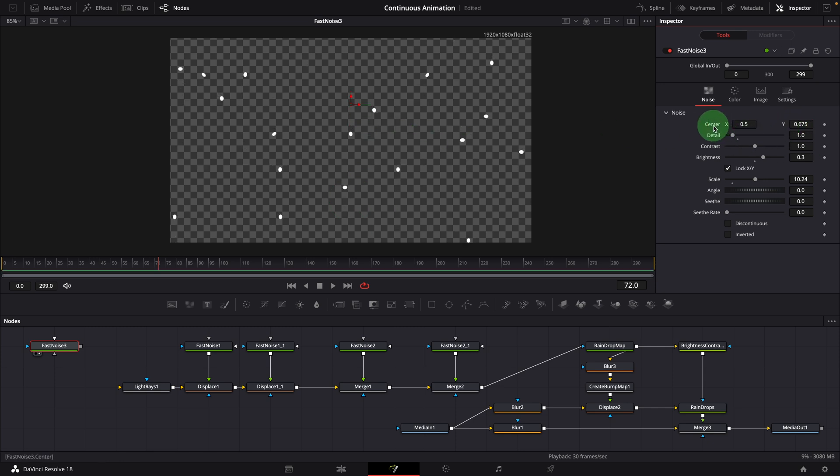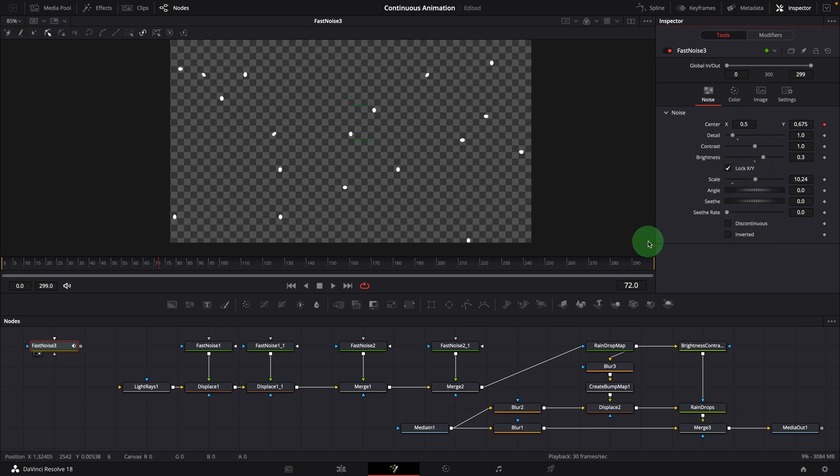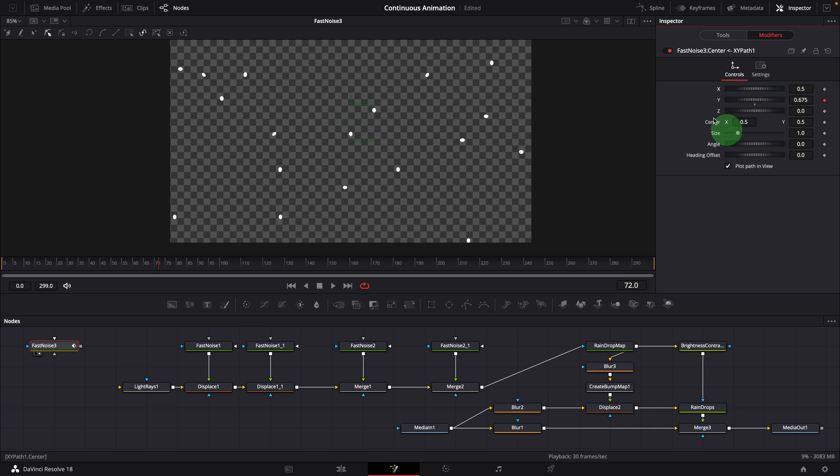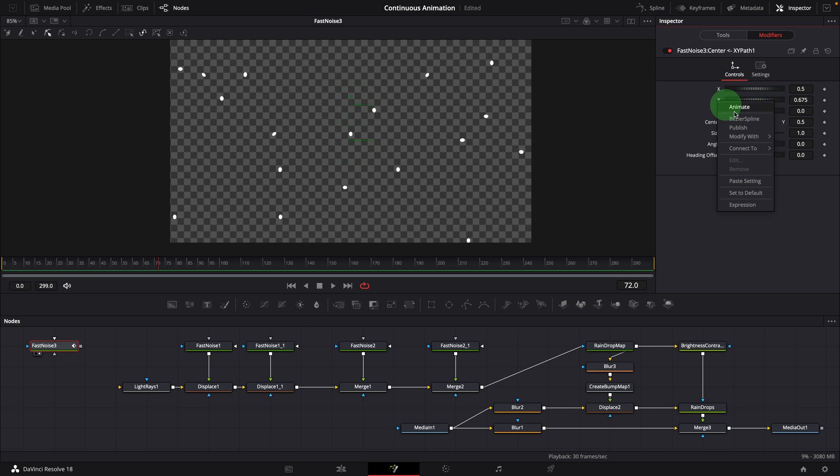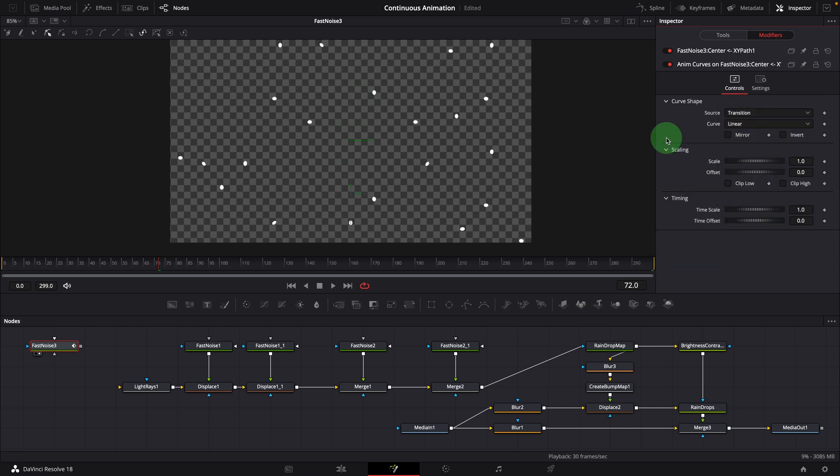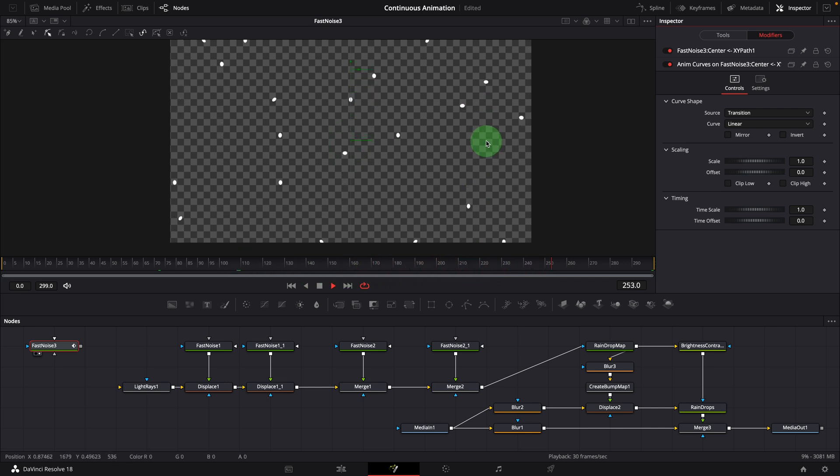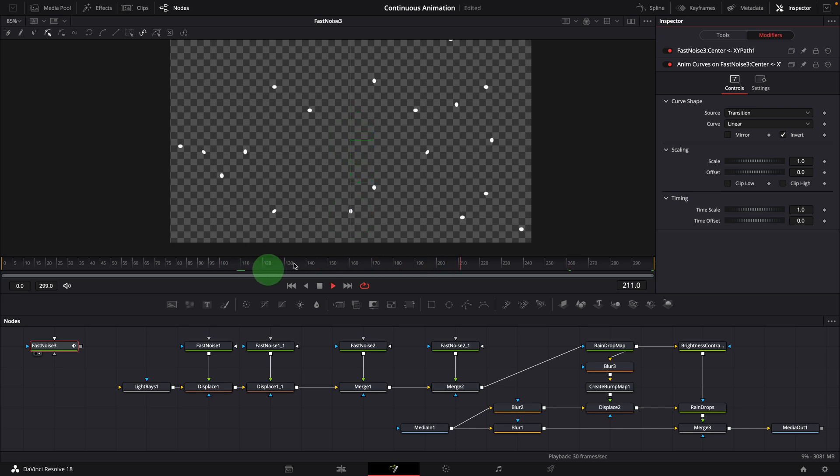Instead of keyframing the parameter, we can modify the center with an XY path. Go to the modifiers tab, remove the default XY path. Modify Y with anim curves. This will animate the Y parameter automatically, as we play the clip. But they are rising up, not going down. Go to the Anim Curve section, check the Invert option. Now they are moving down.